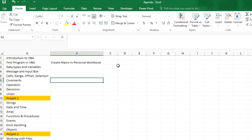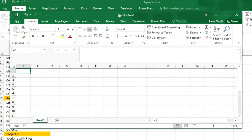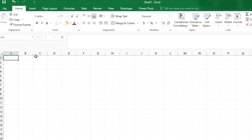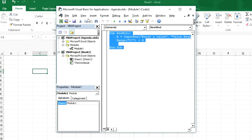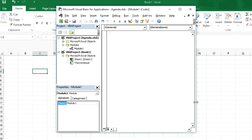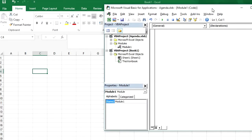I will create a new workbook. I have opened a new workbook and now let me open the Visual Basic Editor by pressing Alt+F11. I have already created a module and now we will create a new procedure — sub new procedure.